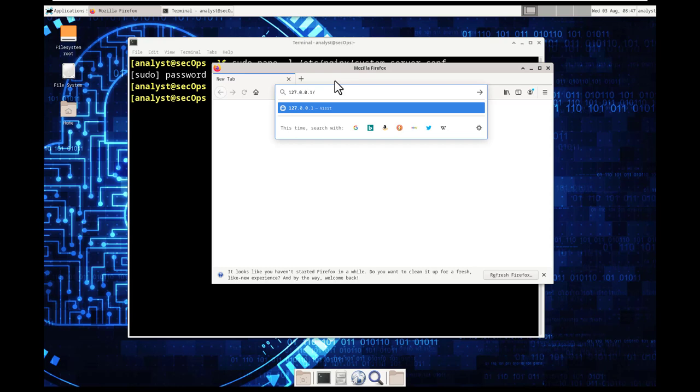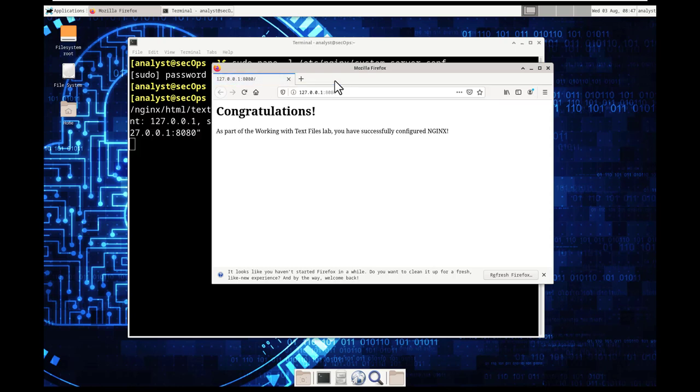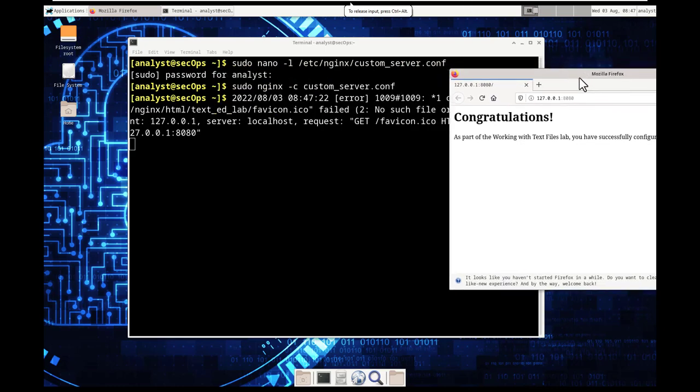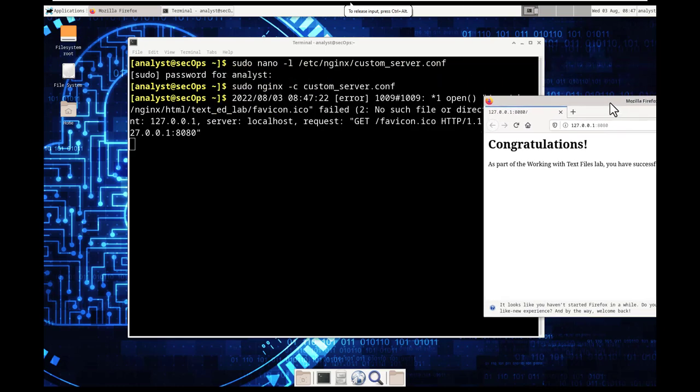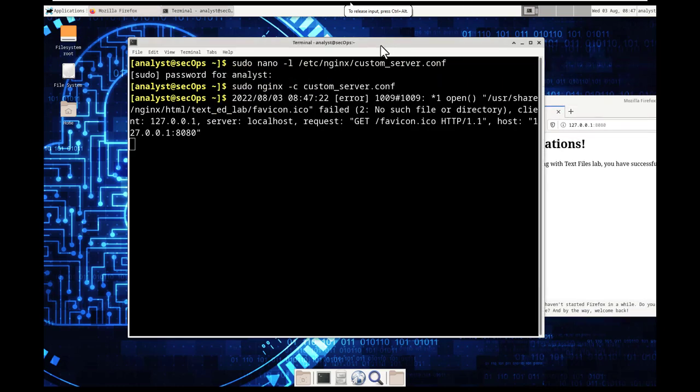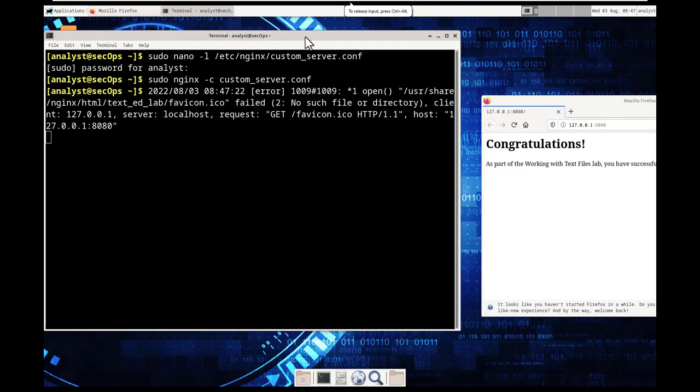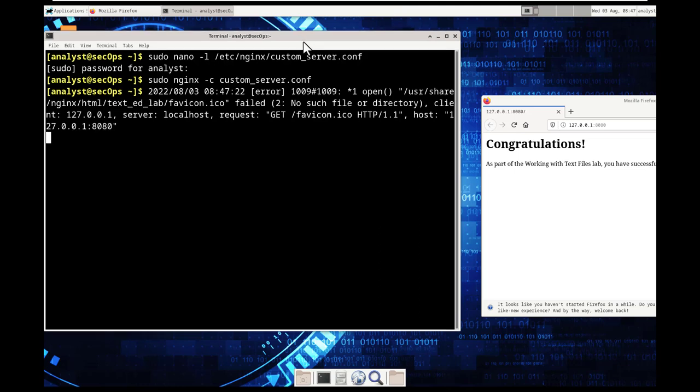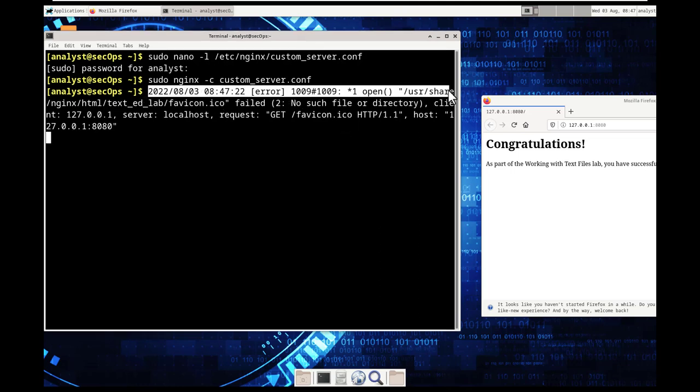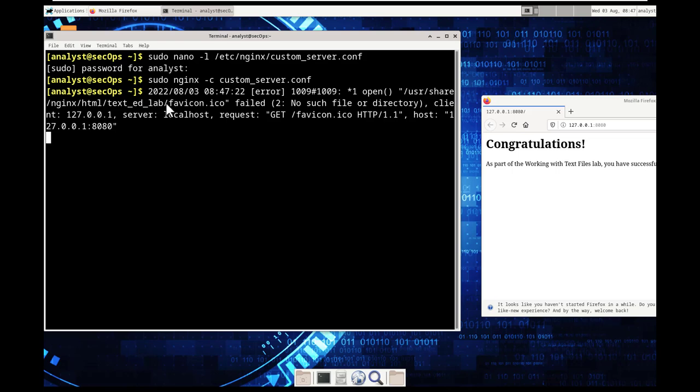custom server make sure you spell it all correctly server dot com. Sudo nginx tac c custom server dot com. All right once we hit enter that should have gone ahead and loaded the configuration into nginx